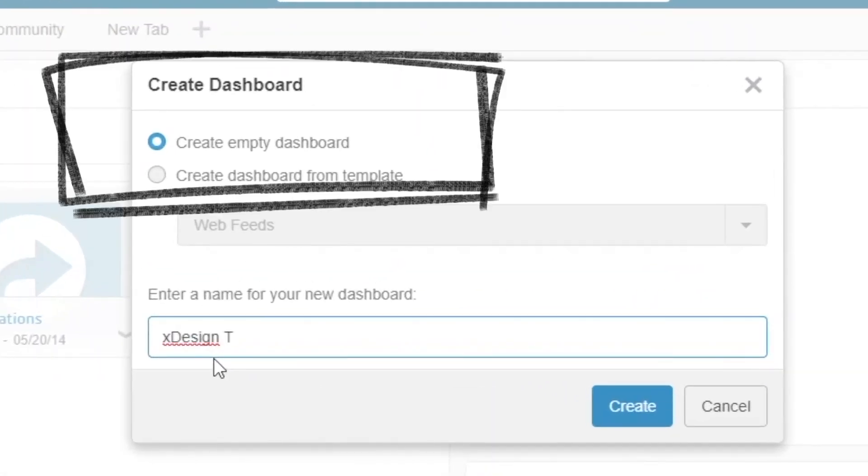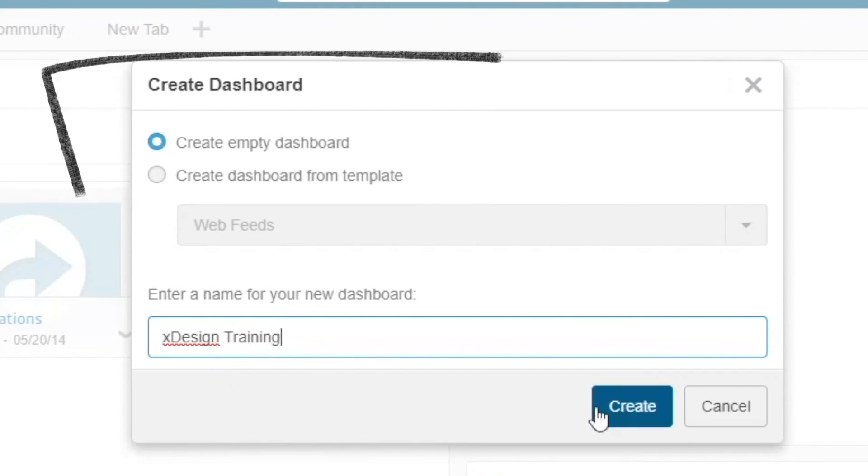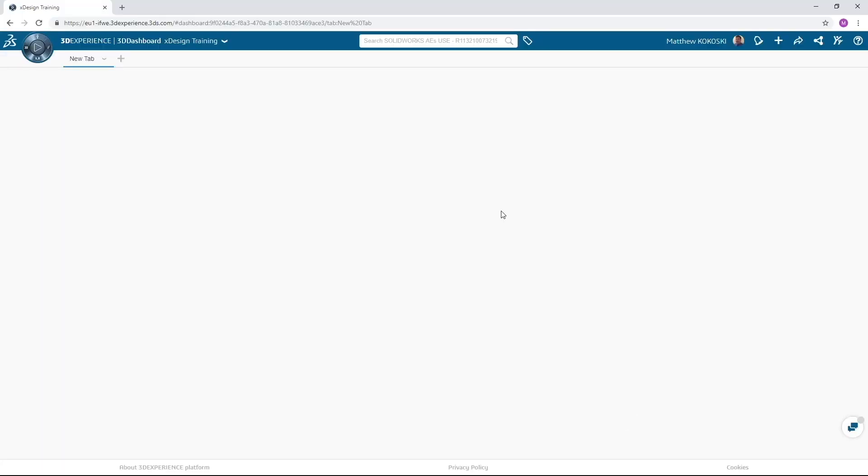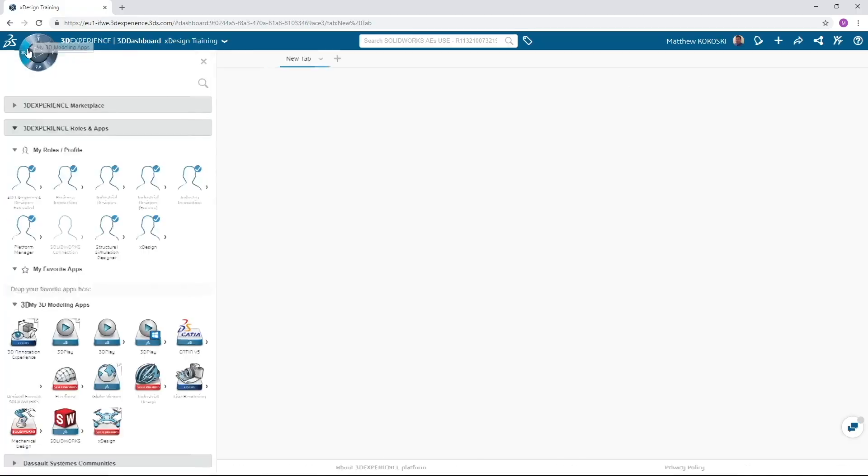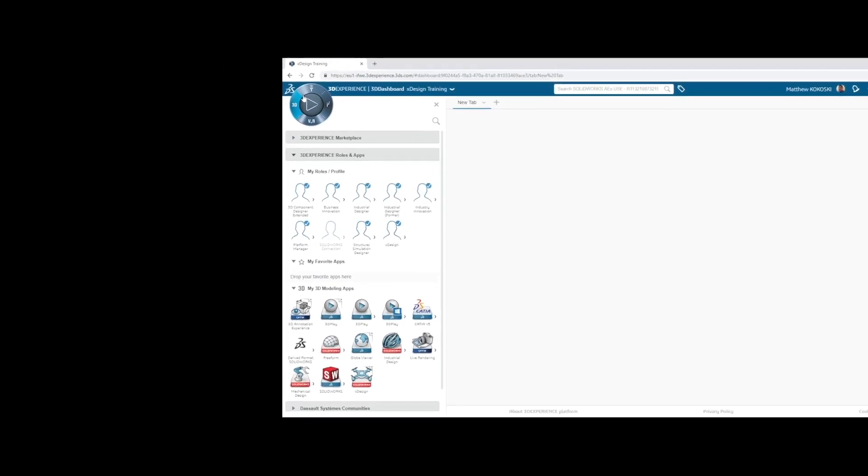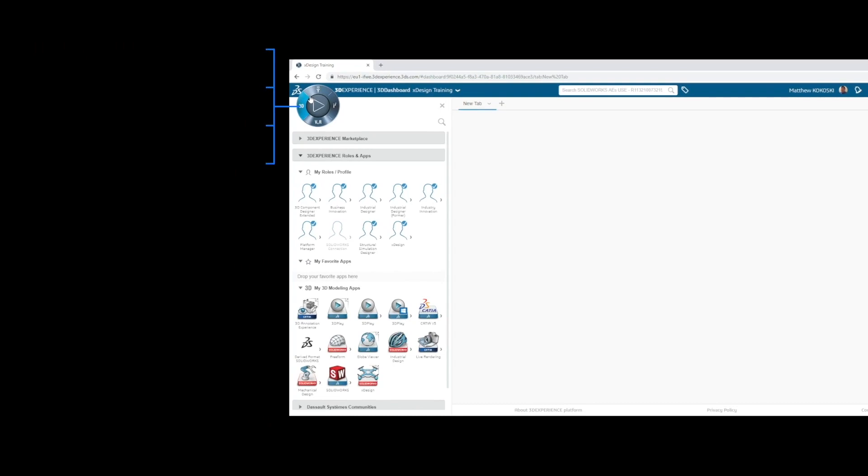As you can see, this gives us a blank canvas from which we can create a dashboard that meets our needs. Next, let's familiarize ourselves with the compass. In the upper left-hand corner of the screen, there are four quadrants in the compass.